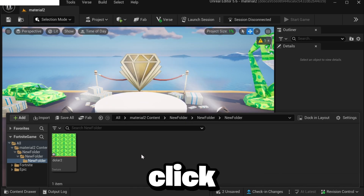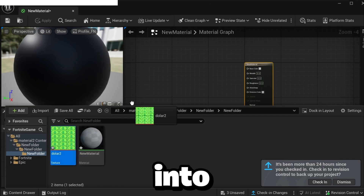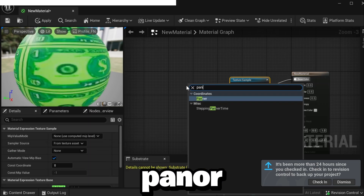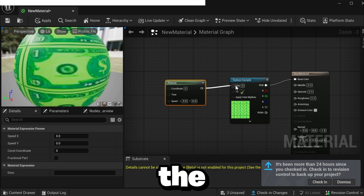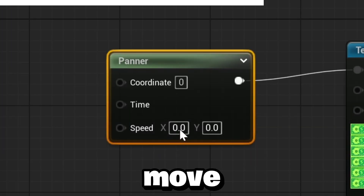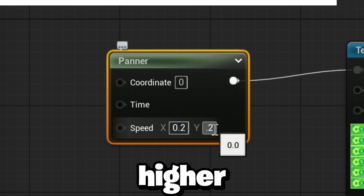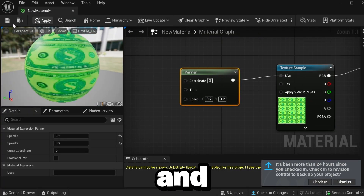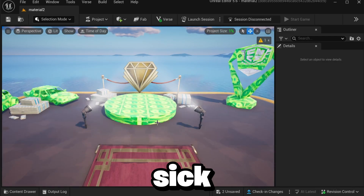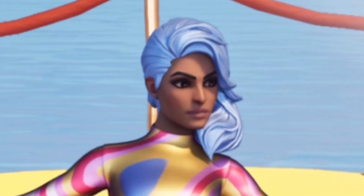To make it, go back to UEFN, download the money texture, drag it into the Content Browser, right-click and click Material, open the material, drag the texture in, and connect it to Base Color. Look up Panner and drag it into the UVs. The only difference is you want to change both the X and Y-axis to make it move diagonally — set it to something like 0.2, or higher if you want it faster. Click Apply and Save, then drag it onto any prop in Fortnite to make it look sick. That's how you make these animated materials in Fortnite Creative — thanks for watching!